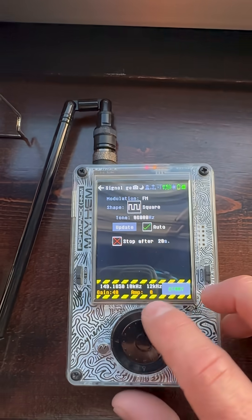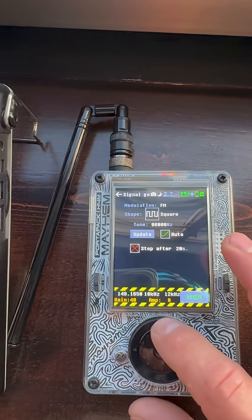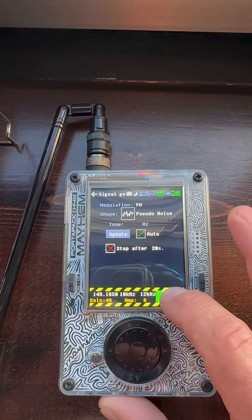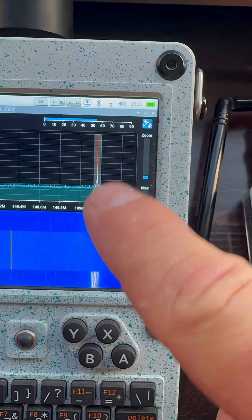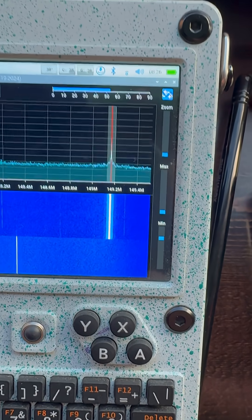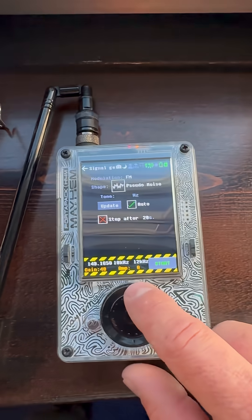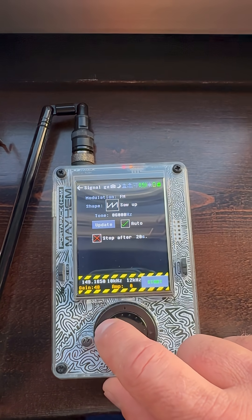Now if I change this signal — hit stop — and I go up here and change this to a pseudo noise and hit start again, you can see here that our signal line has changed its shape. This can kind of help you determine what frequency you're listening to and the shape of the frequency that it is being transmitted.